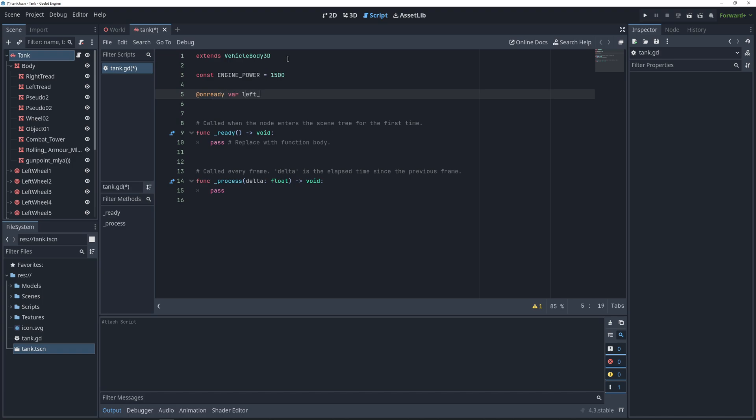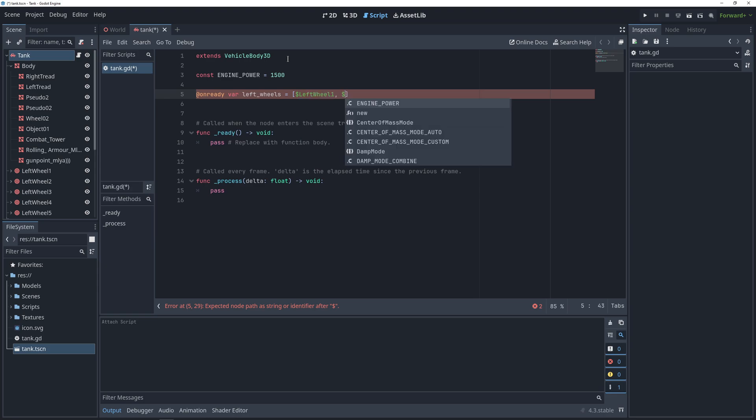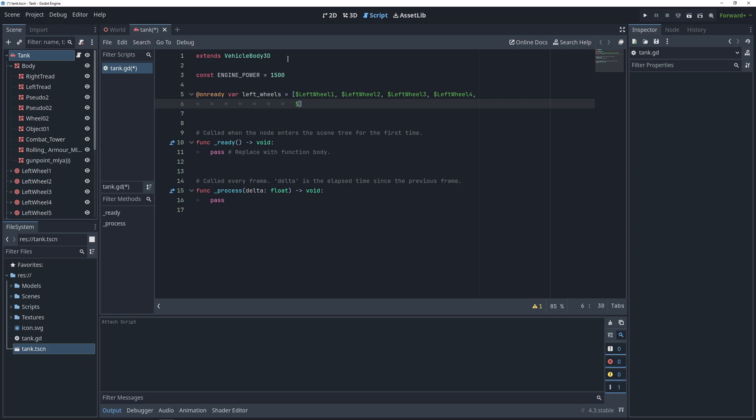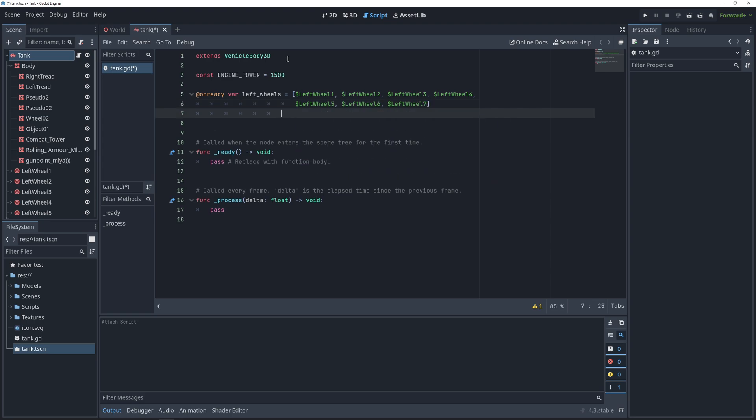In vehicle body nodes, we have the ability to apply engine power to all of the wheels at the same time. However, when the tank turns, the left and right wheels need to move in opposite directions, so we need to apply engine power to each wheel individually.